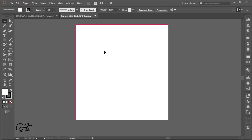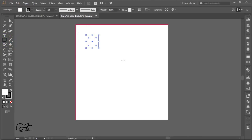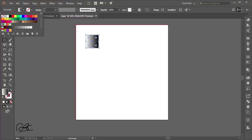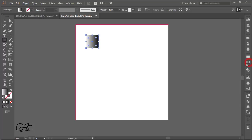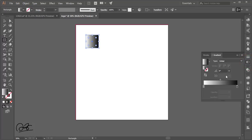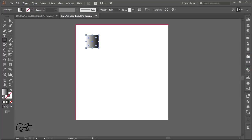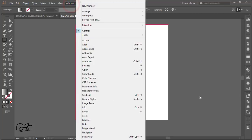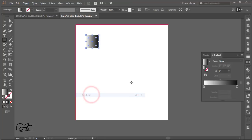This is my artboard. I'll go to the shapes, draw a rectangle, turn off the stroke, and give it a gradient color. The gradient panel is here — go to Window, then Gradient, or press Control F9 to open it.